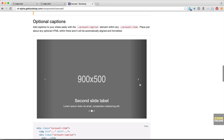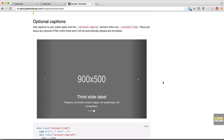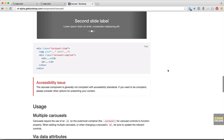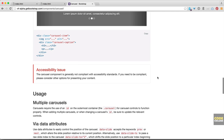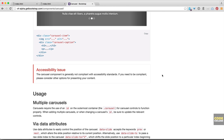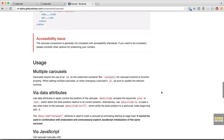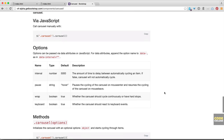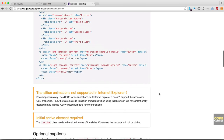You can also have optional captions, which we will be using, by adding the carousel-caption class within the carousel item divs. They also have some notes here about accessibility — the carousel component is not generally compliant with accessibility standards. So if you need to be 100% compliant, you're going to have to use something else. But for the most part it's really great and you shouldn't have any problems using carousel.